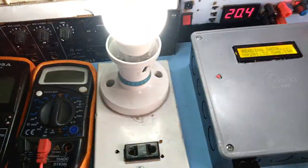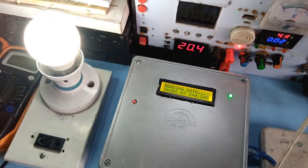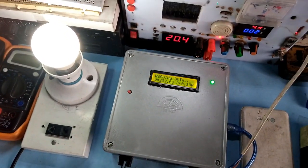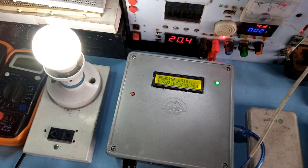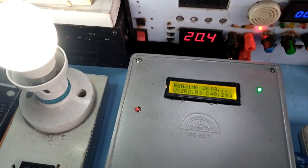The project is built into two different models. The first one displays the voltage, current, power, and energy used.